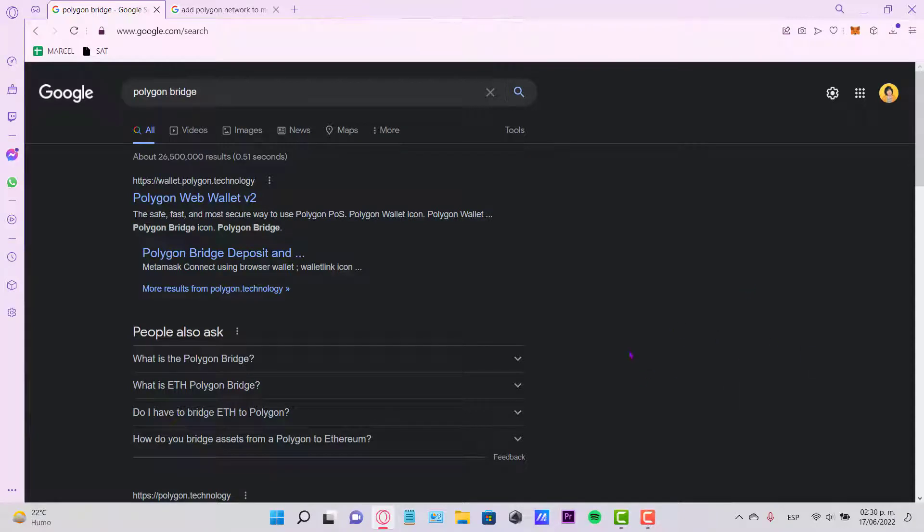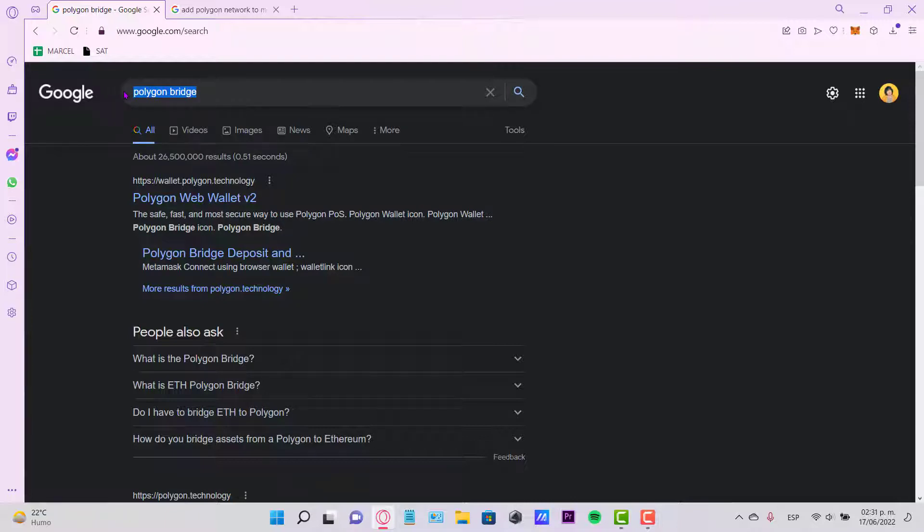All right, so hey everybody. In this tutorial I'm going to show you real quick how you can trade your MATIC token ERC20, which is the Ethereum network, into the Polygon network. So as you can see, I'm already into Google and you want to look for the Polygon Bridge. This is the way that we can trade the token of MATIC into Polygon. The first thing we want to do...